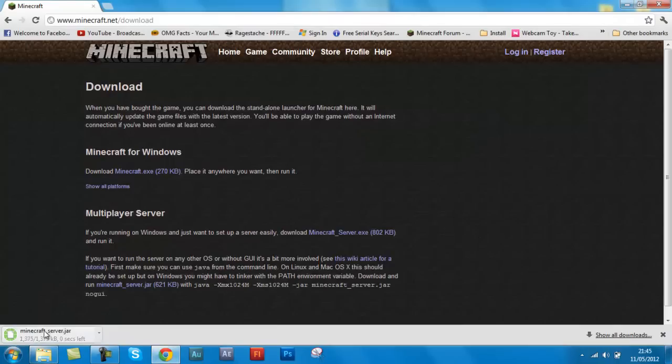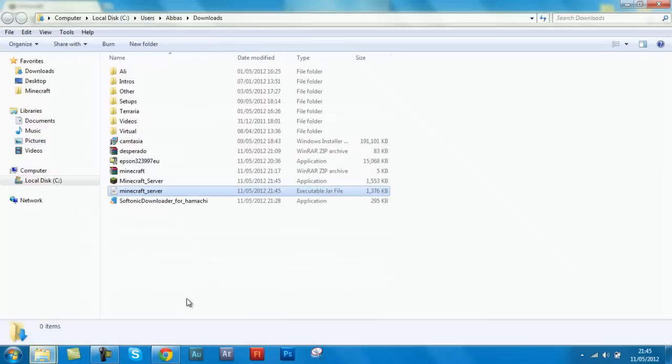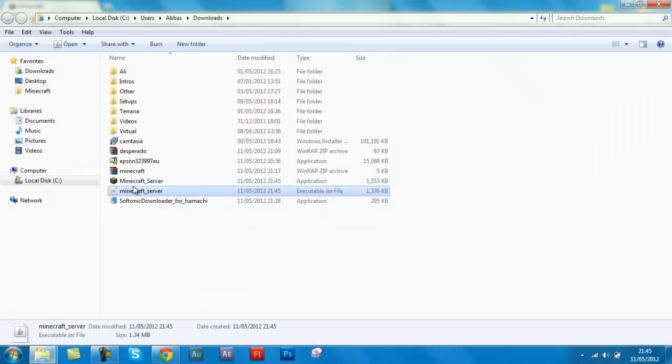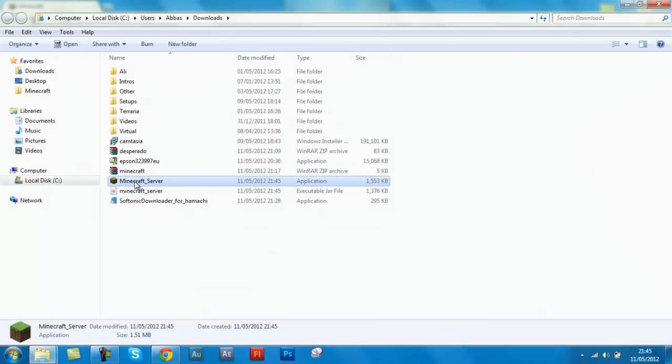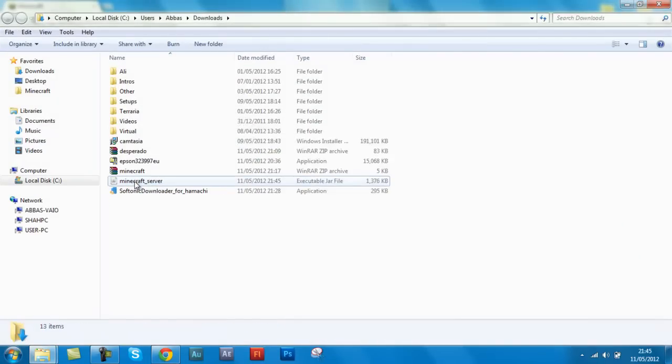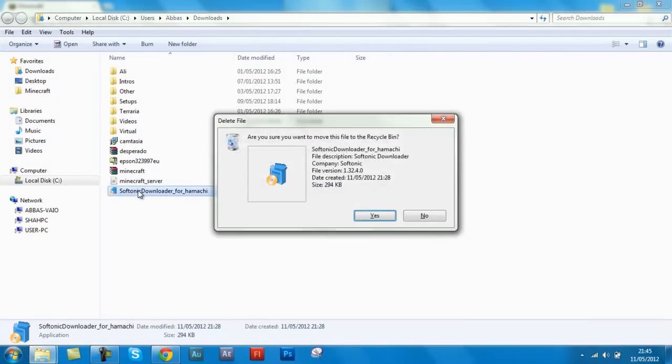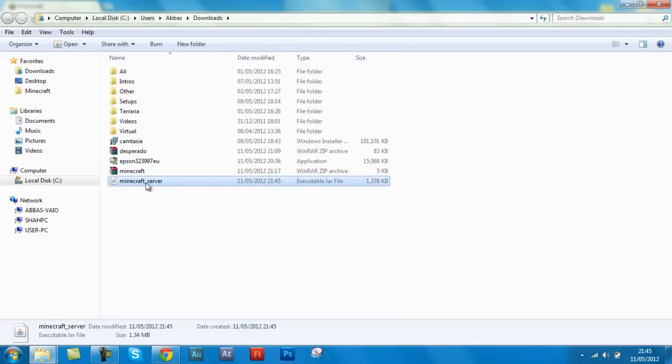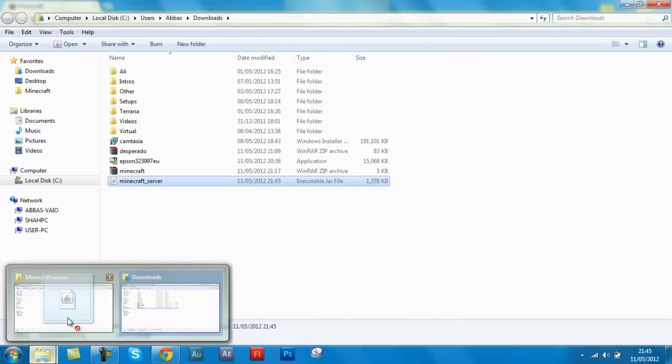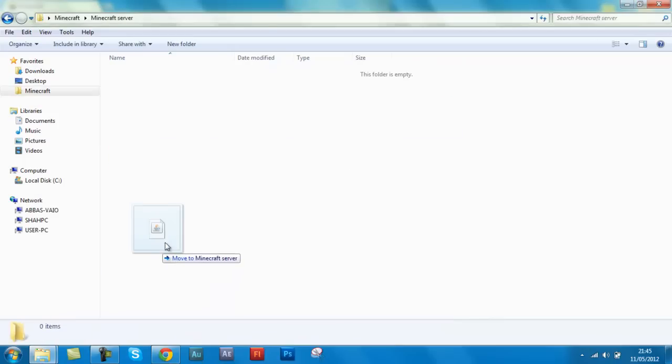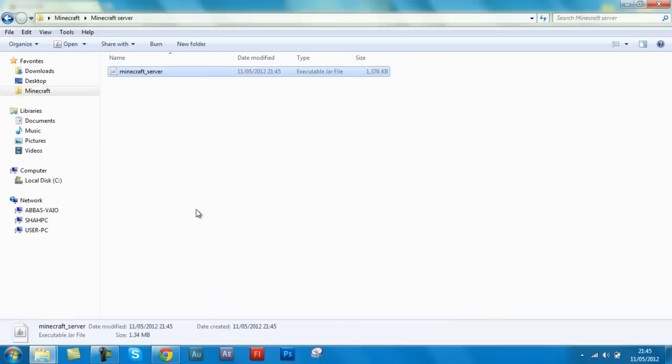So yeah, there you go. I've downloaded it. Now I'm going to... there you go, this is my downloads folder. Just find where you have downloaded it. Mine's here and now I just drag this into my minecraft server folder.